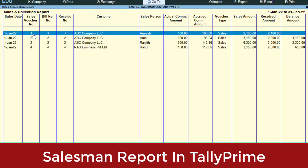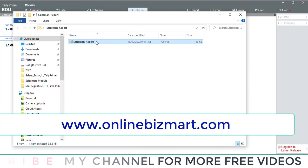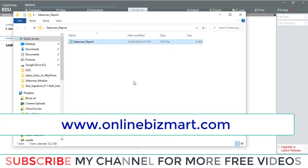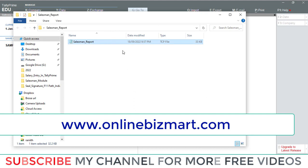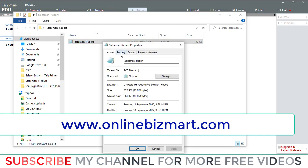For that we need to load one additional customization module in your Tally. I have the TCP file — this is the customization file. You can download this file from our online portal. The download link is in the video description. You can go through that link. After downloading you will get this TCP file.